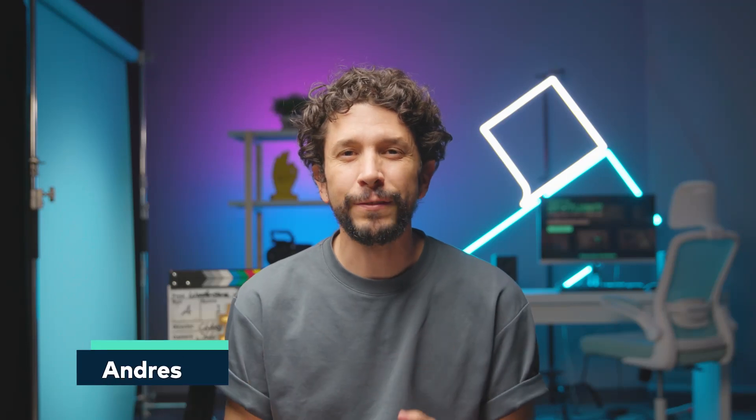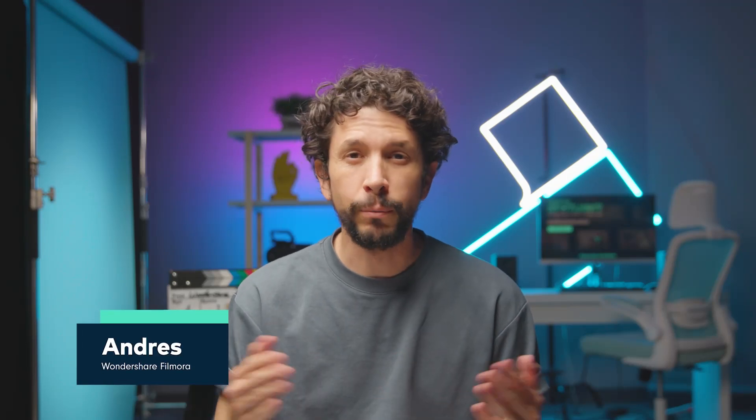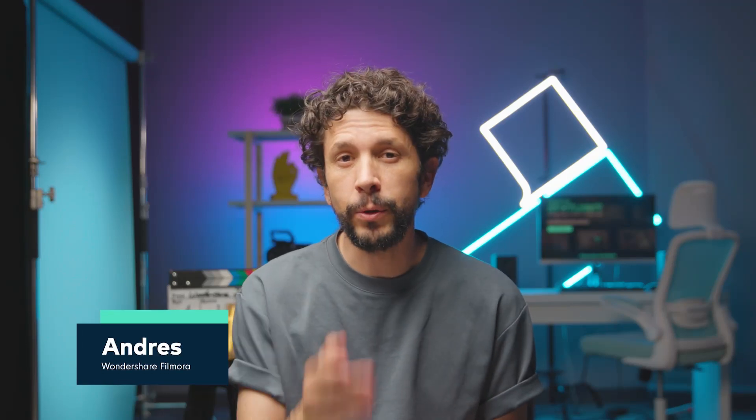Hey, hello, my name is Andres from Wondershare Filmora, here to empower your inner video creator. Today, we want to let you know that Filmora has a new update, and that's Filmora 13.5. It has amazing features for editors like you and me, so let's jump right in.